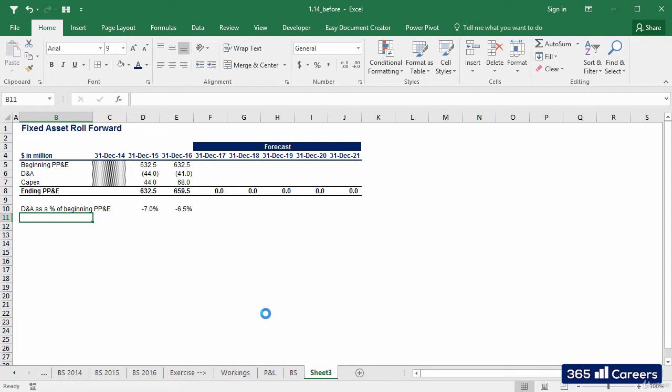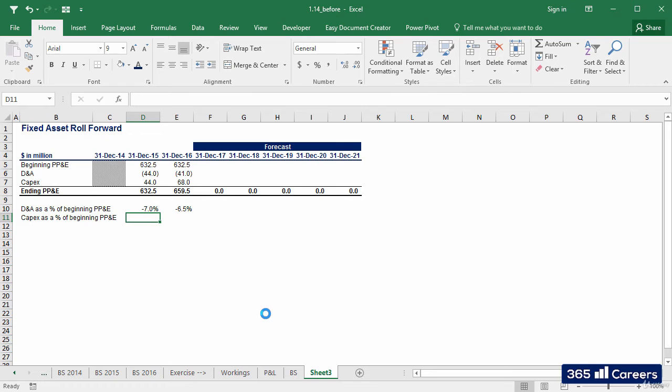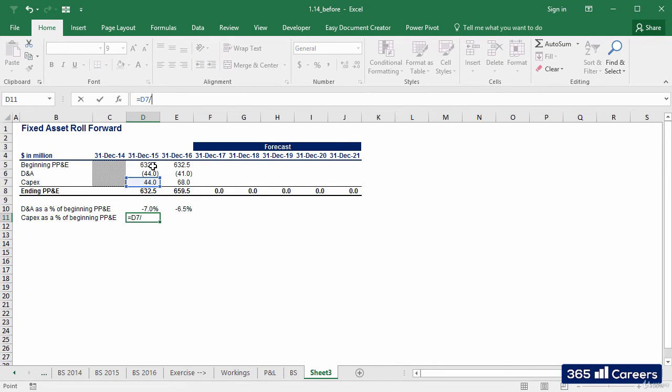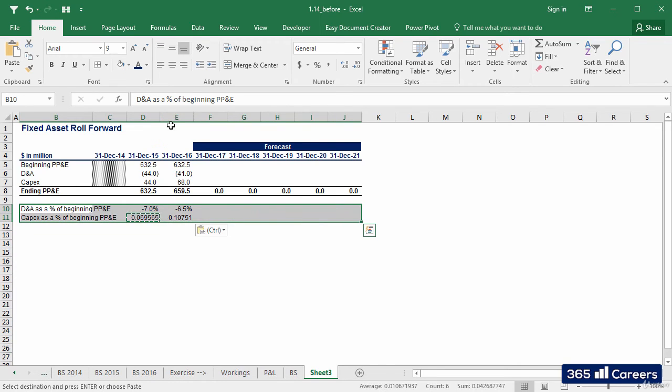The other item we'll need to forecast PP&D is average capital expenditure. The driver for this item will be CAPEX as a percentage of beginning PP&D. Let's color these cells in gray and show this is where we have forecast drivers.